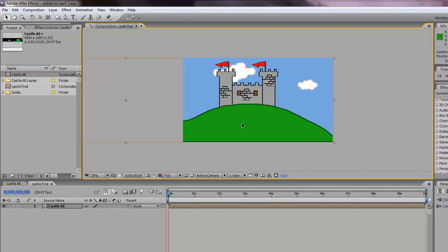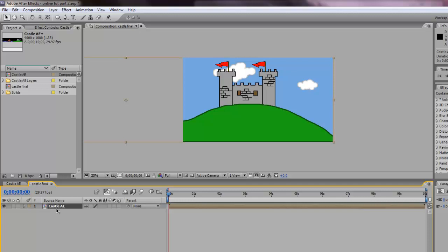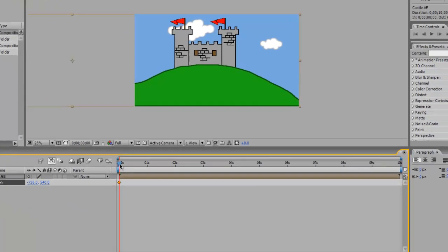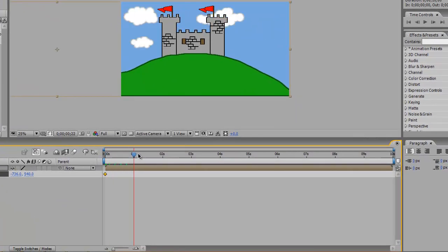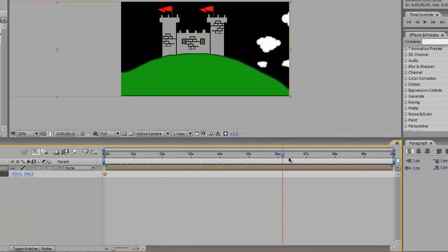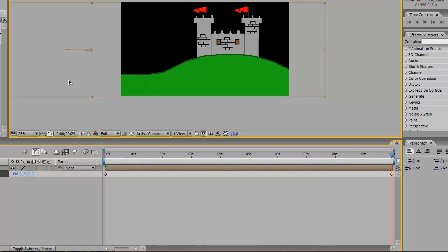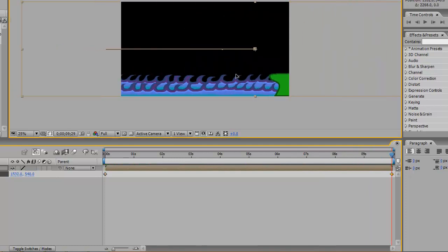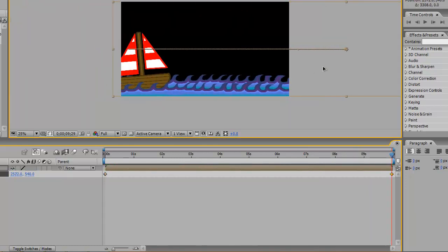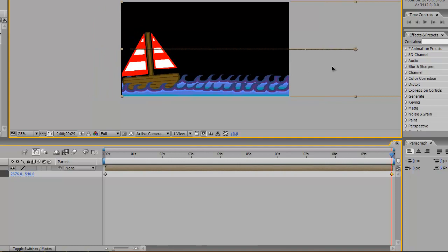And all we're going to do with this is we're going to create some keyframes for position. So with castle AE selected, click on P on the keyboard and start a keyframe. Now what I want to do is by the end of the composition, so ten seconds, I want to be all the way on the outside. Just go to there.